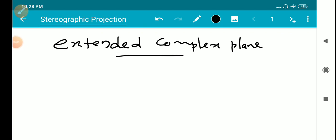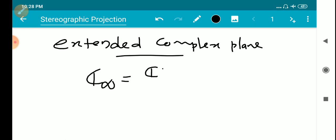We have the definition of the extended complex plane as C-infinity, equal to C union infinity — that is, the entire complex plane union the point at infinity. The complex plane has a unique infinity, just one point at infinity, unlike the extended real line which has plus infinity and minus infinity.